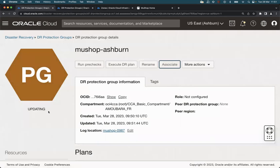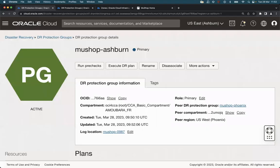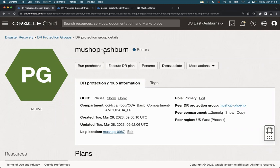It's updating now. It will take a couple of seconds to complete. The task is now complete. The association of the two DR protection groups is complete.